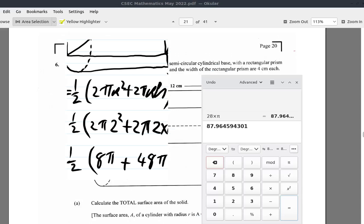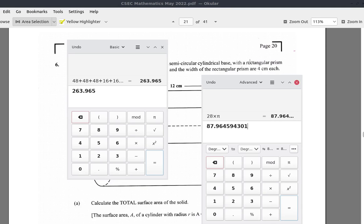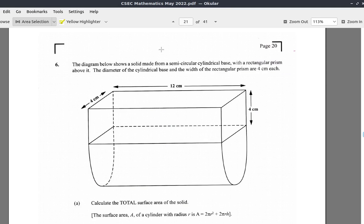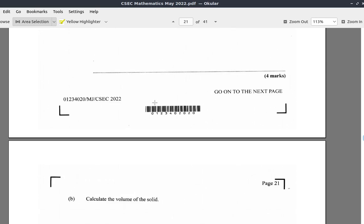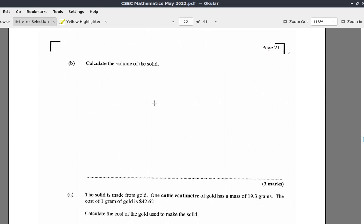Then we look at what else there is to do. Calculate the volume of the solid — we'll do that in our next video. So remember to subscribe to the channel, make a comment if you have any questions, and I will see you in the next video.